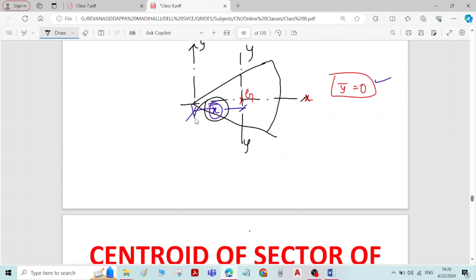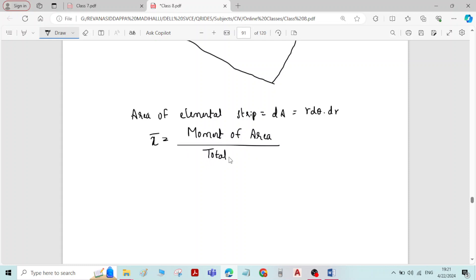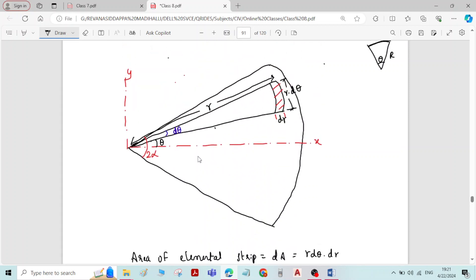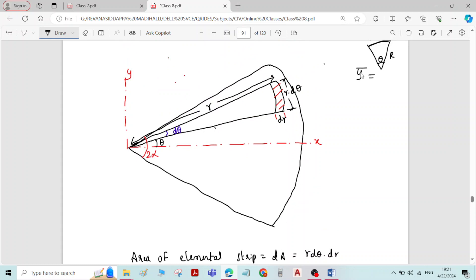We want to derive the equation for x-bar. The generalized formula is: x-bar equals moment of area divided by total area. To get the moment of area, consider the moment of the elemental strip about the y-axis. Note that to derive the equation for y-bar you take moment about the x-axis, but to derive the equation for x-bar you take moment about the y-axis.